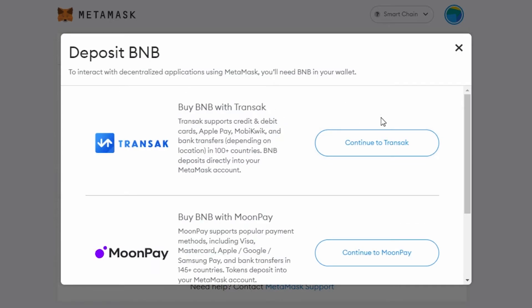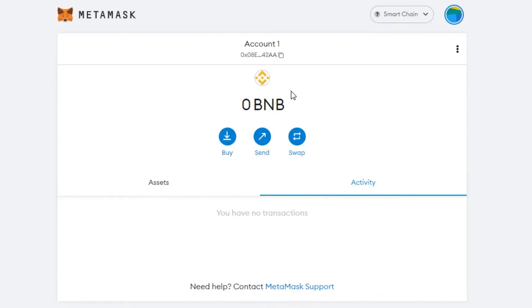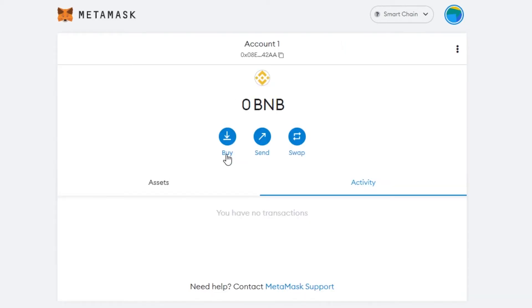Whether you use Transact or MoonPay, you can go ahead and deposit BNB. For the Send option, enter the recipient's public address or scan their QR code, select the amount you want to send, and you'll be able to send BNB using MetaMask.